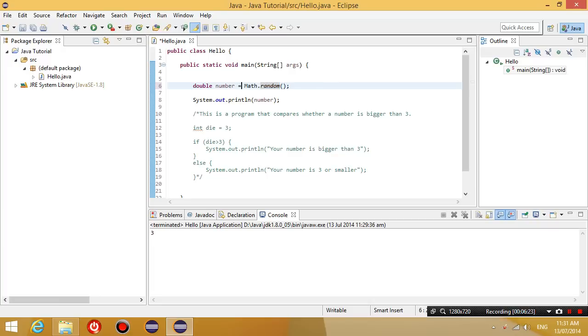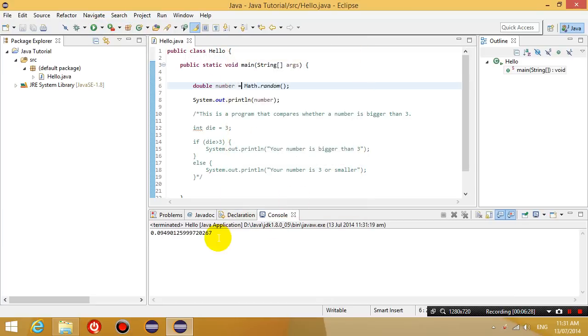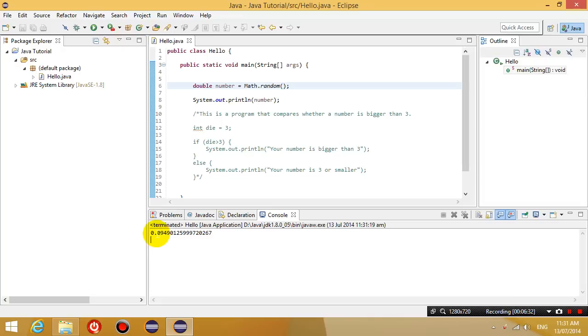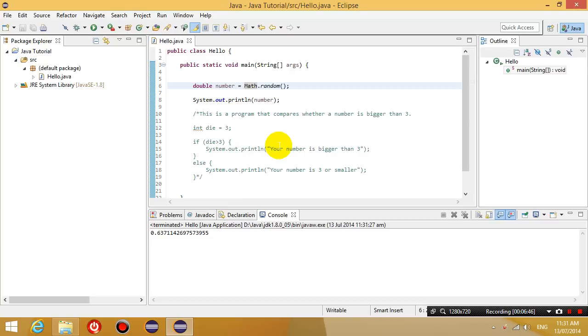So the Math class has the random method or function which you can run to make it generate a random number. So if I run this now, you can see here that it will generate a random number and it will be different every time. Right now it's 0.094. If I run this again, it's 0.637. So what this is generating is a random number between 0 and 1.